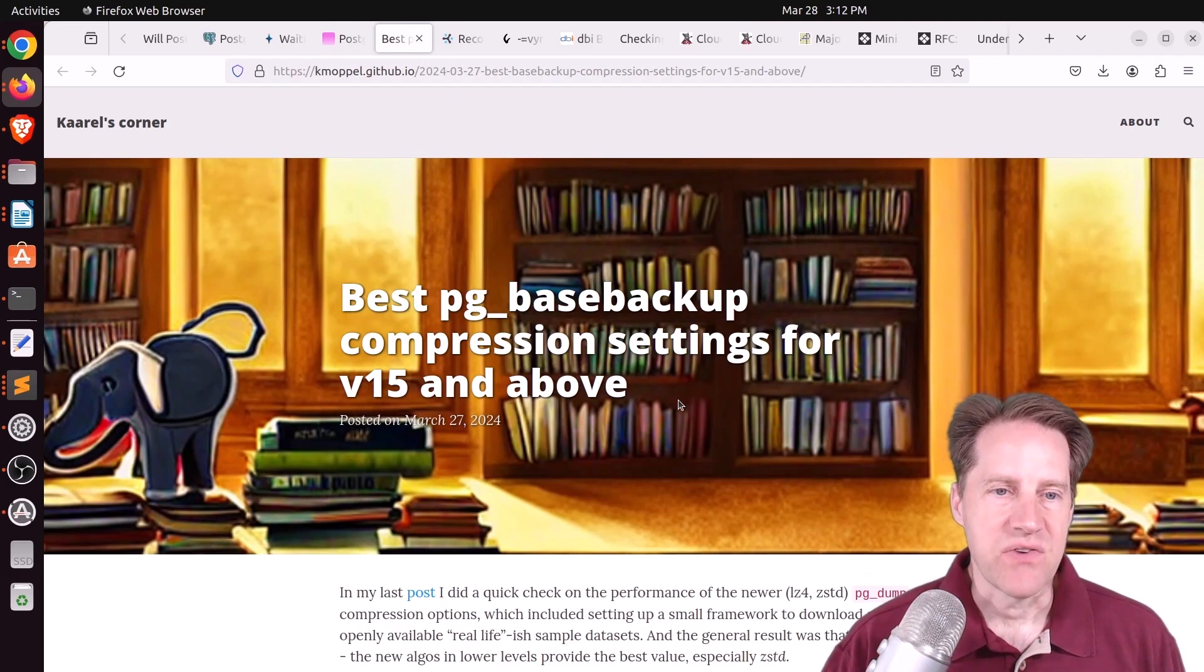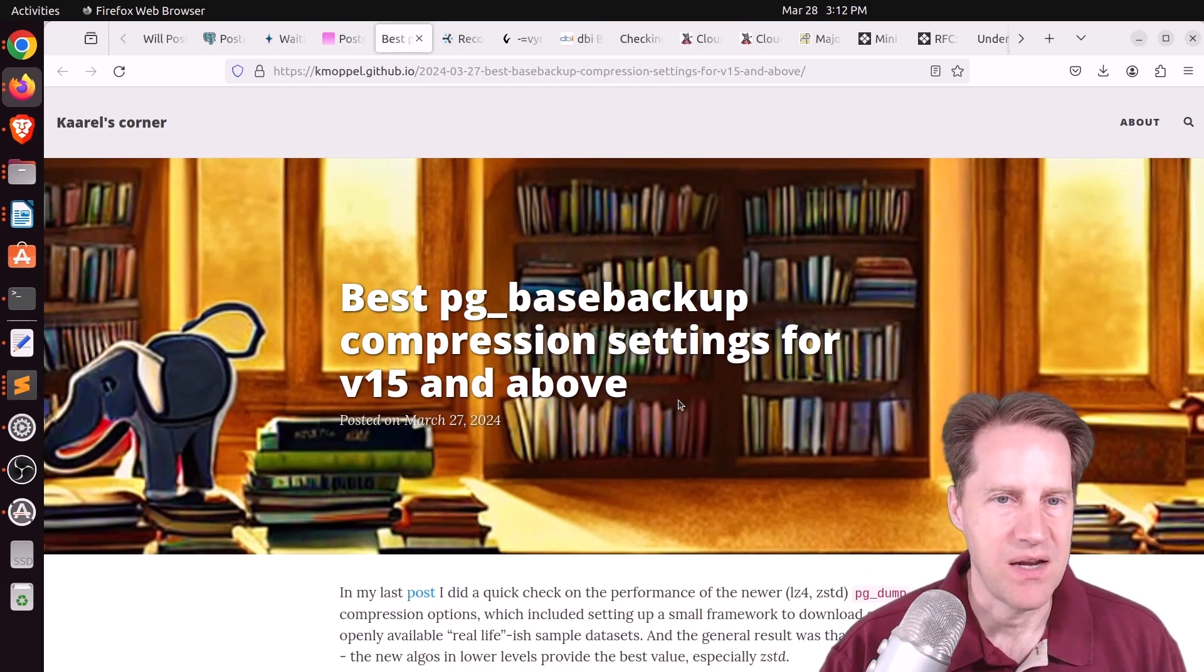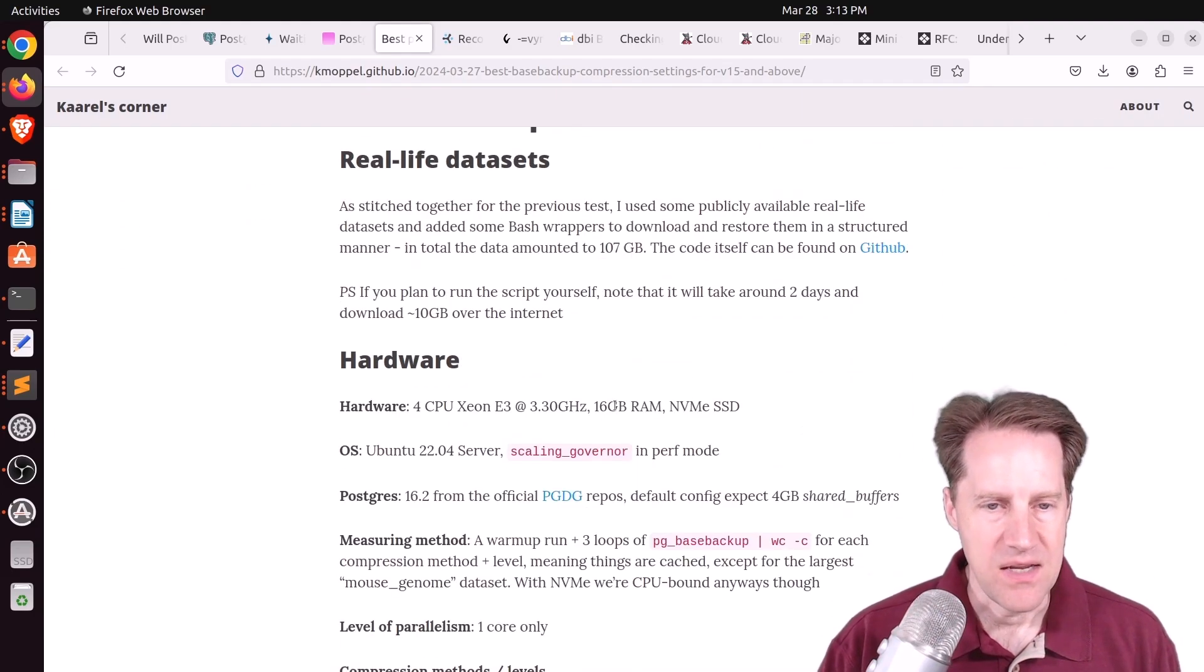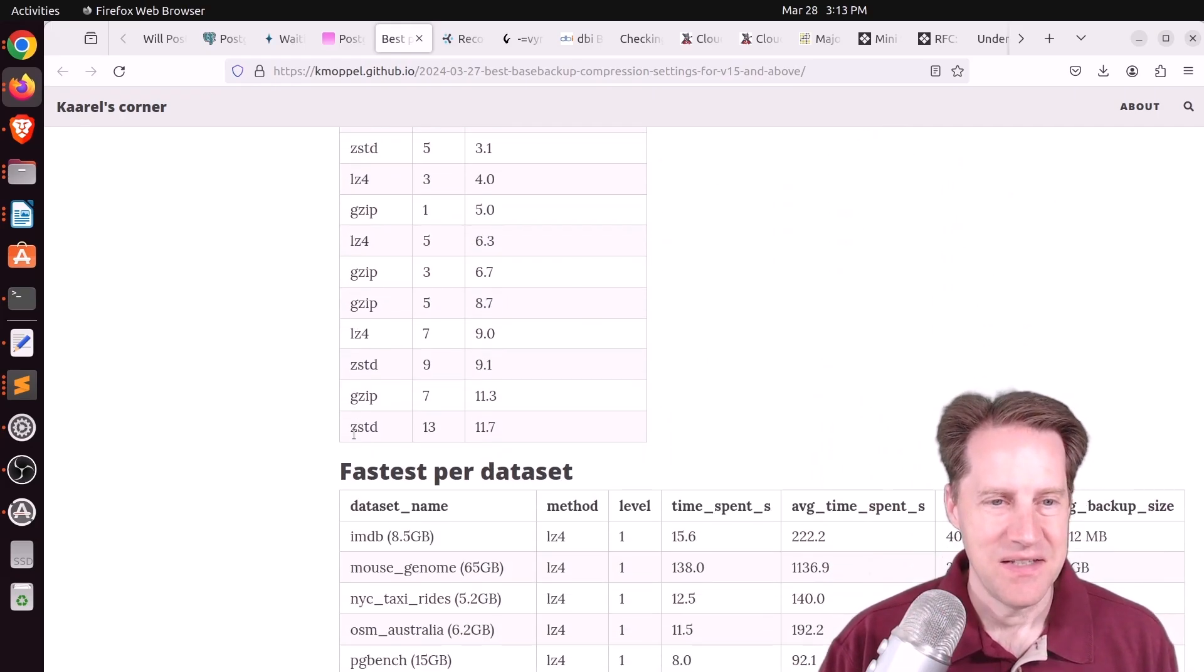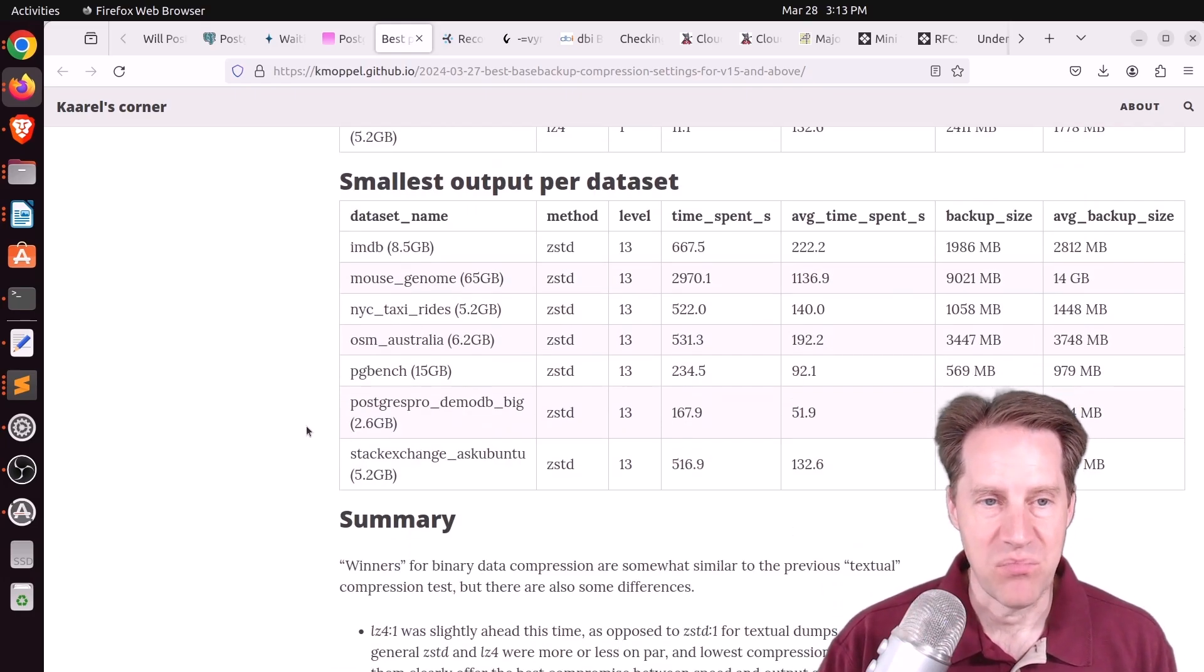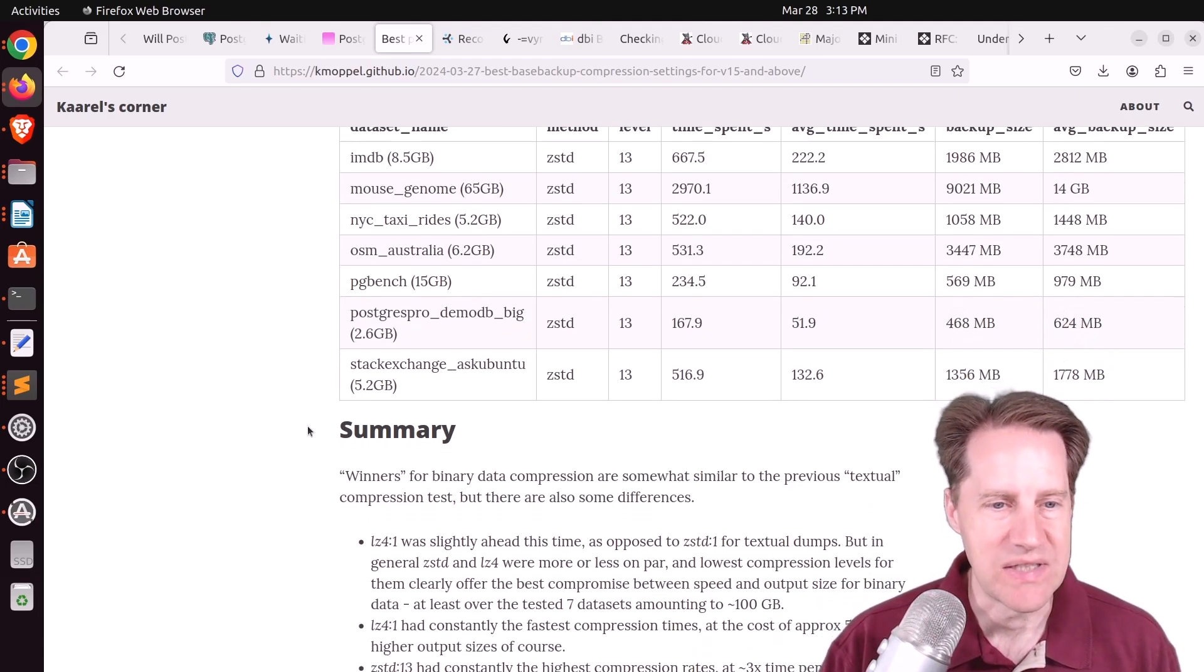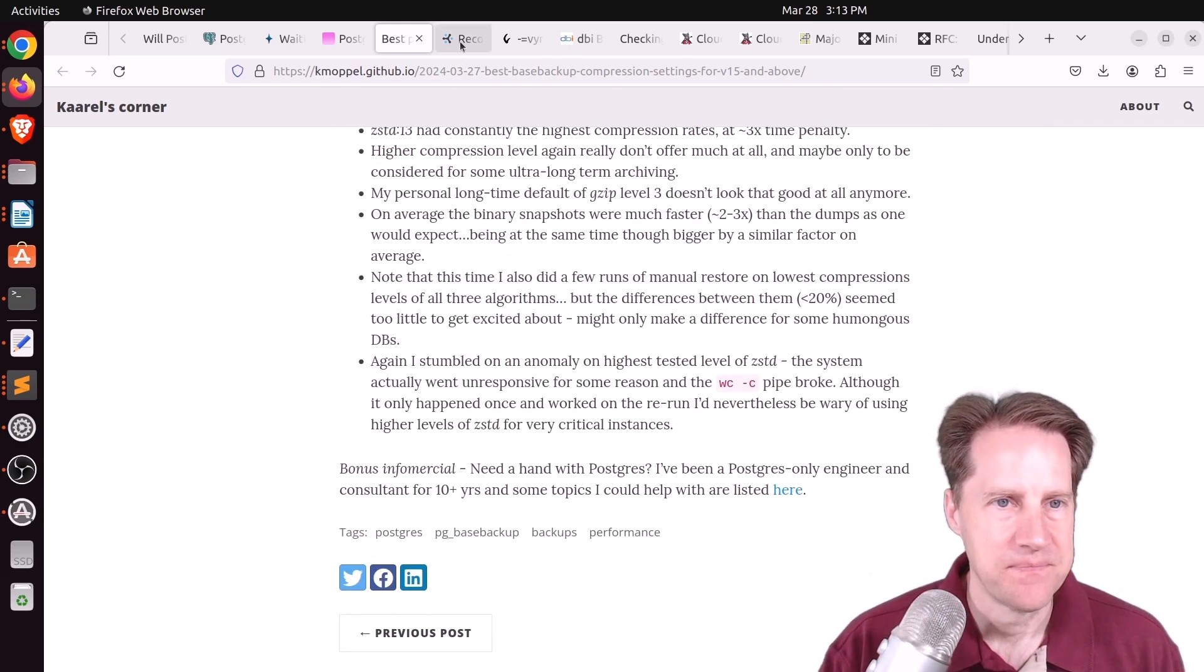Next piece of content. Best PG-based backup compression settings for version 15 and above. This is from kmaple.github.io. And he's comparing, of course, different compression settings for PG-based backup. And he looked, of course, at Gzip, LZ4, and Z-Standard. And pretty much Gzip was the worst. Z-Standard was great for compression in terms of how much you can compress. But LZ4 won on speed. I know starting now I've pretty much just been using Z-Standard for this stuff. But check out this blog post if you want to learn more.